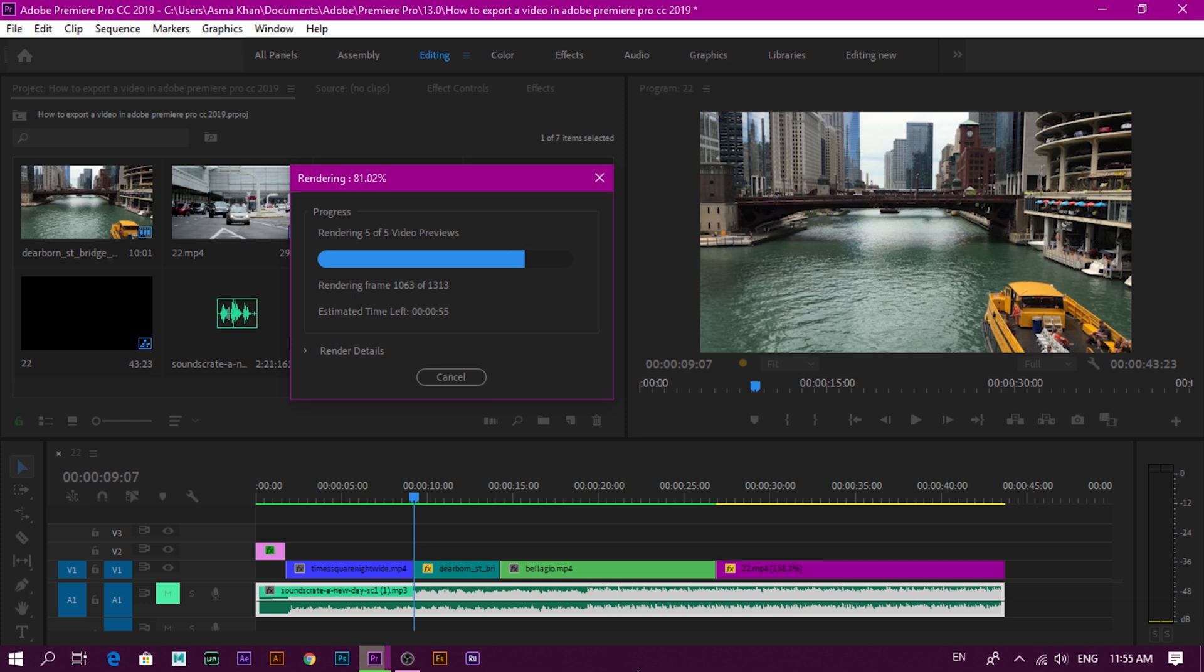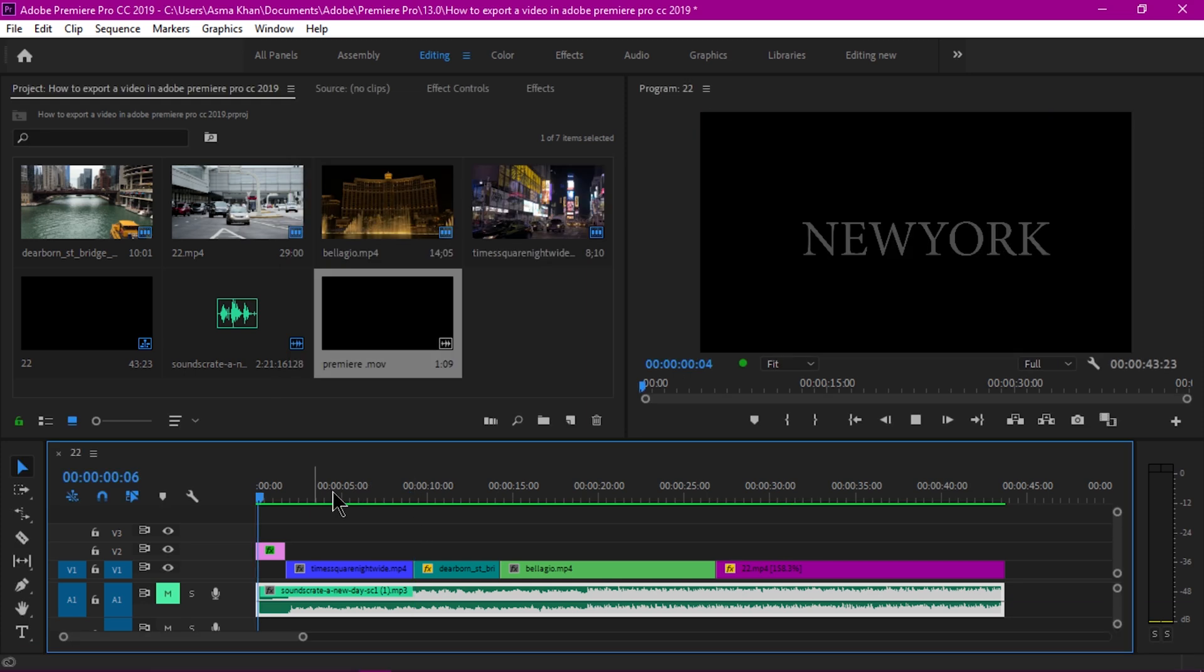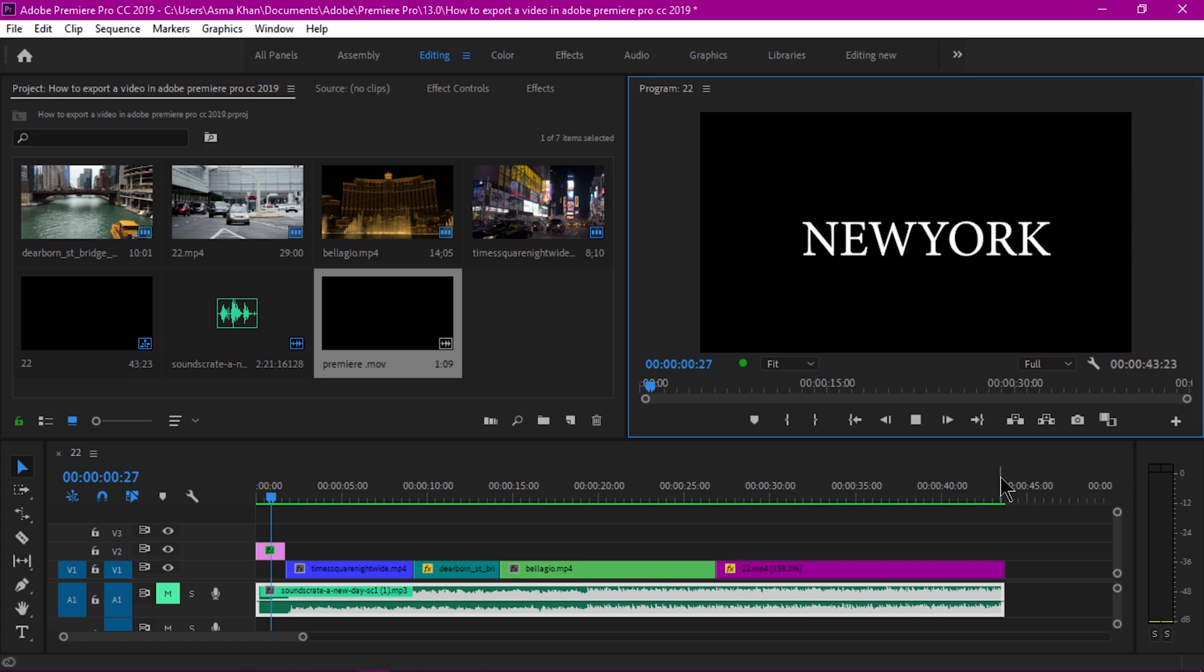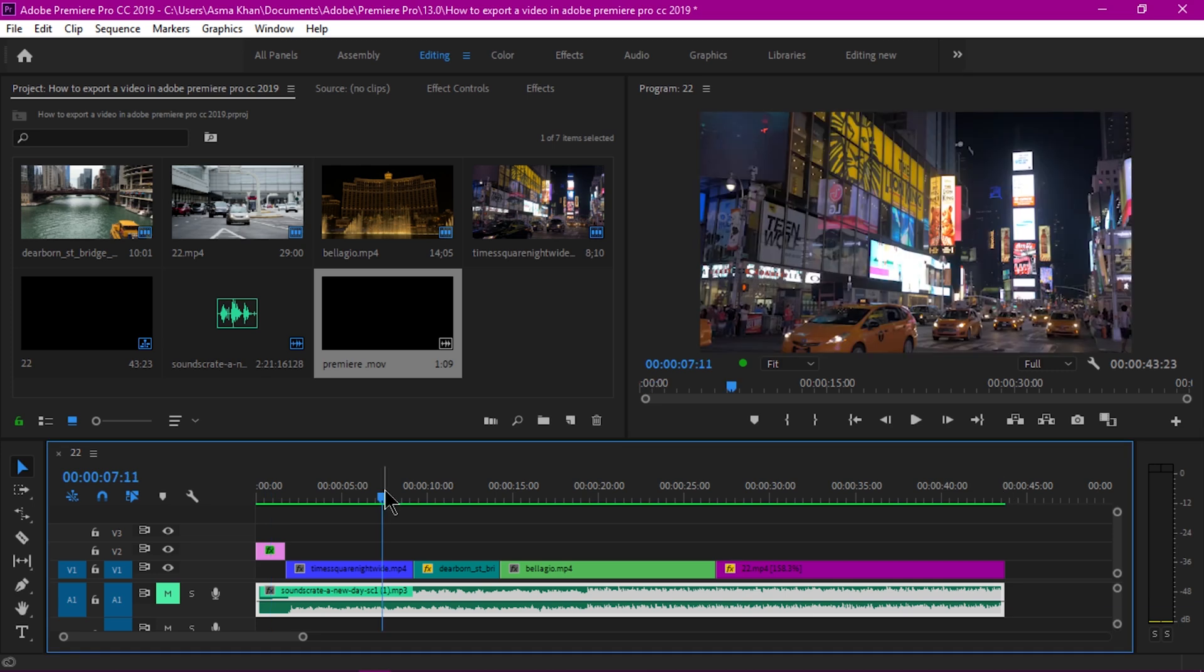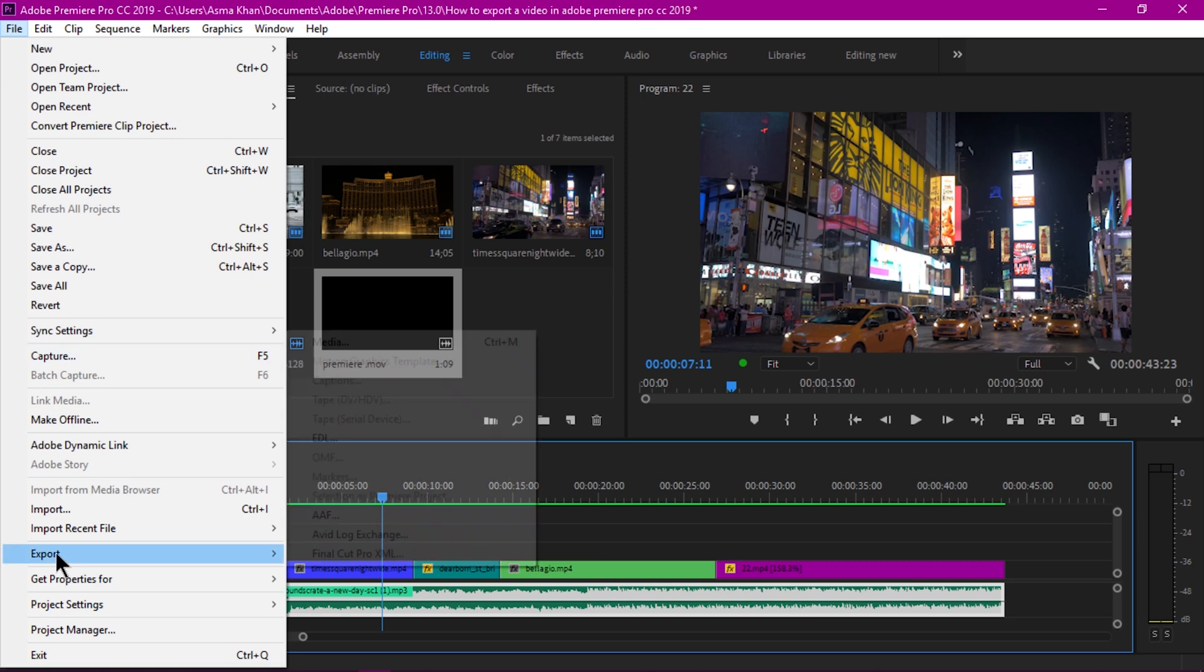Now rendering is done and you see this green line here. I'm just going to play this video with the green line and it plays well. After this I'm going to export this video. Go to File, Export, and Media.